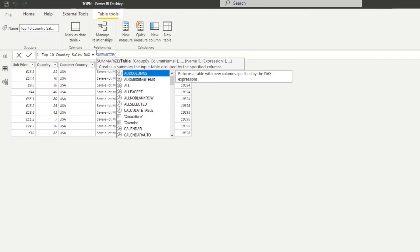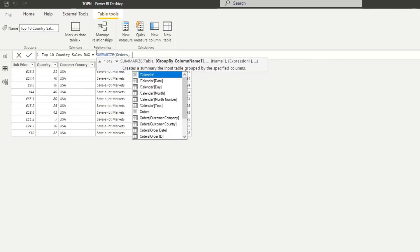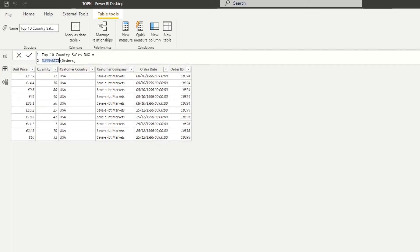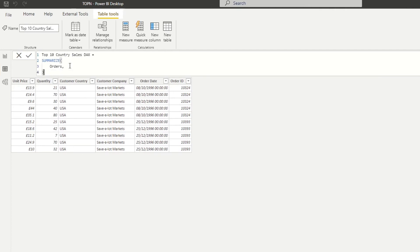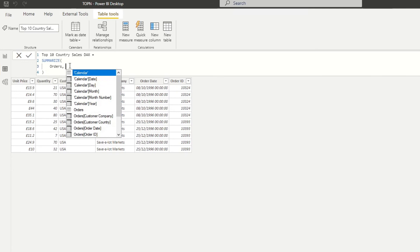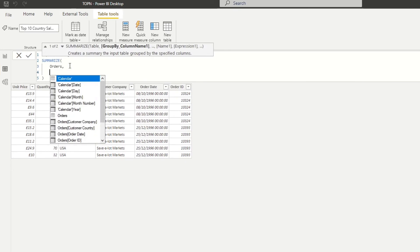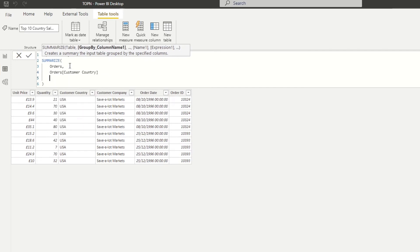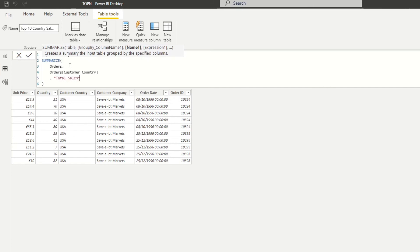So first we'll type the SUMMARIZE and it's asking for a table. So we'll do the orders table. Let me just organize this so it's easier to see. Now it should be asking for a group. So what do we want to group this by? So we want to group this by customer country. So now we want to add what we want to aggregate here.